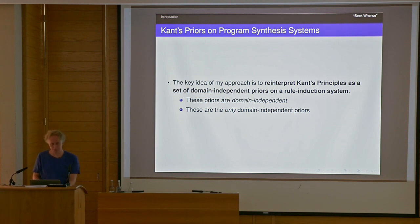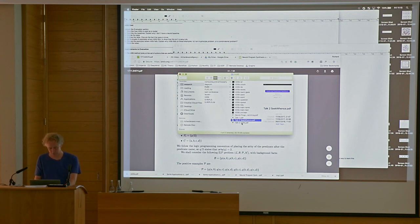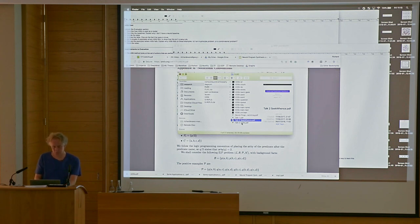The key idea of my approach is to reinterpret some of Kant's principles as a set of domain-independent priors on a rule induction system. These priors are not specific to a particular domain — the idea is they'd apply to any kind of perception task, and they're the only priors that we use. That was the first part of my talk.